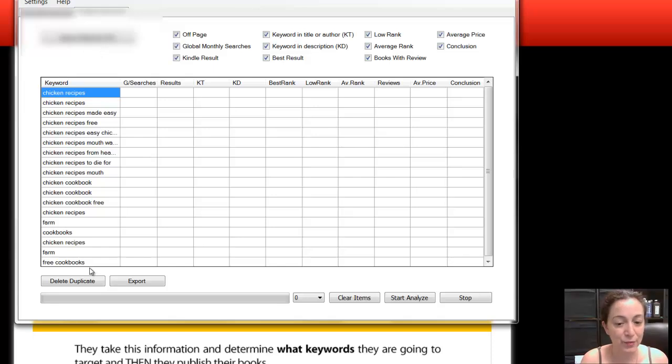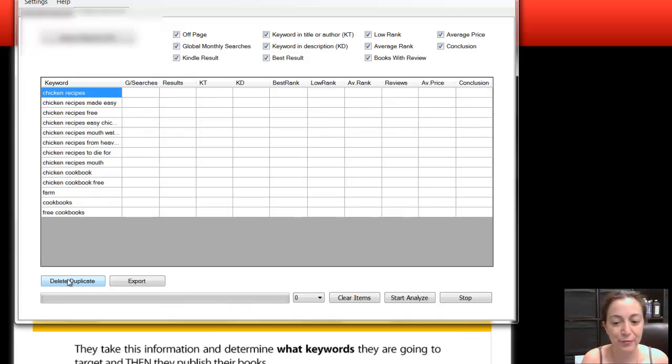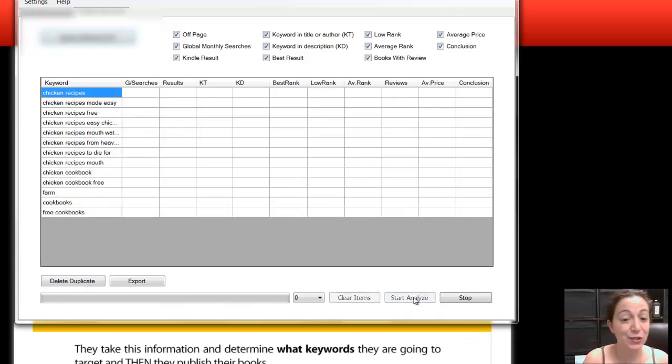It gives you the list. And one thing you want to do is sometimes they list the same keyword twice. So you're going to delete duplicates. And then you're going to click Start Analyze.